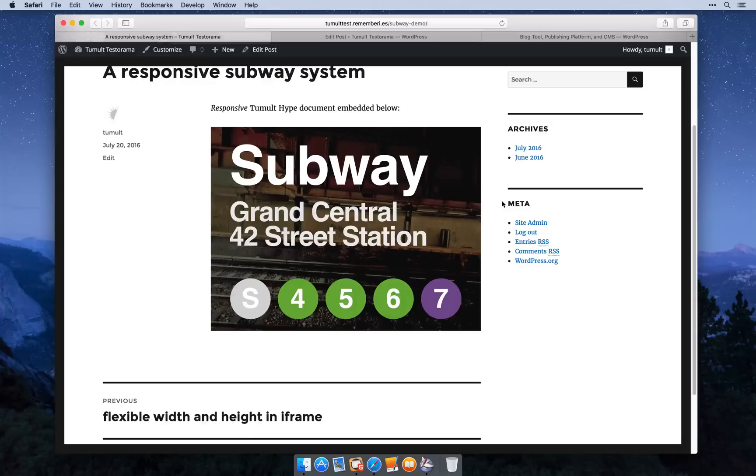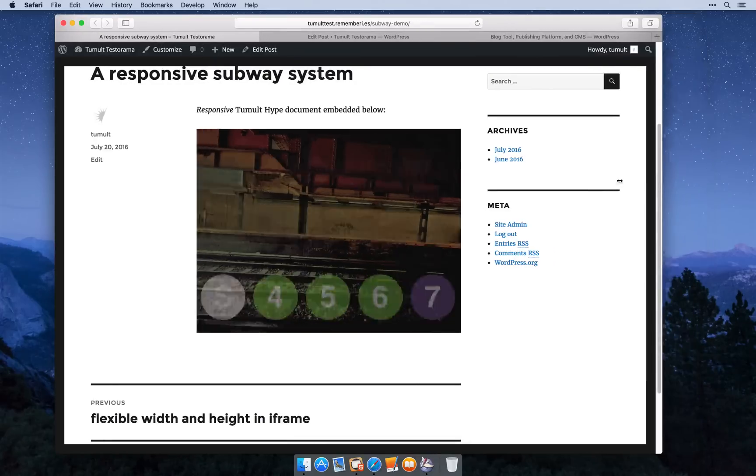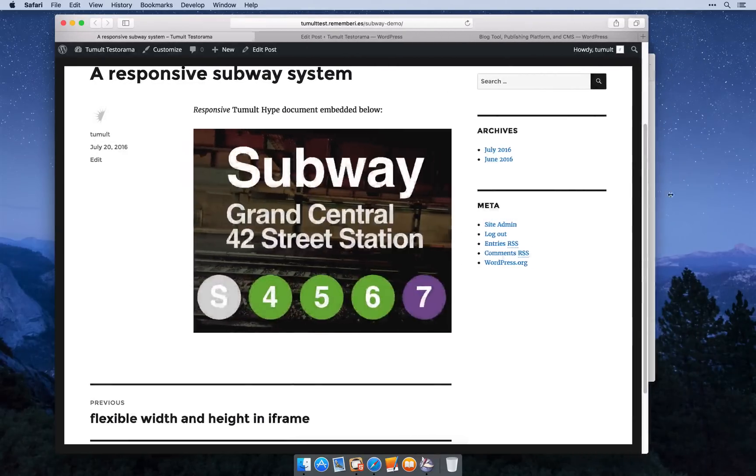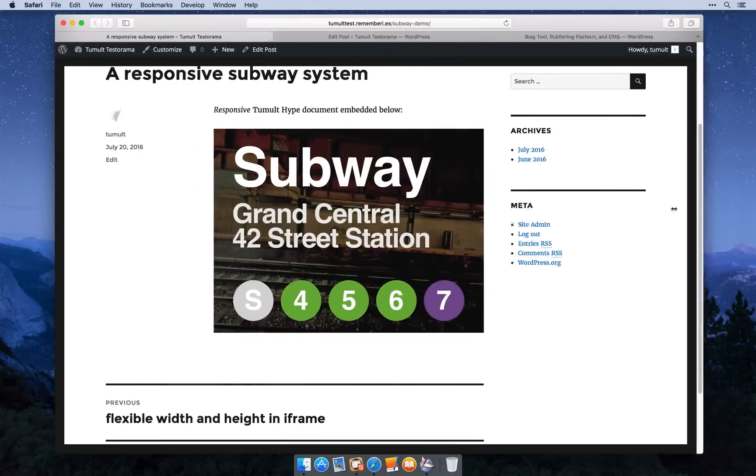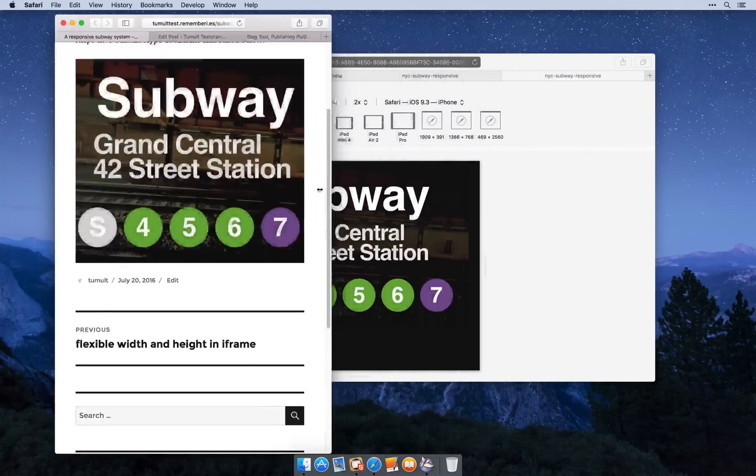To start, I'll show you how our finished document looks. You can see it adjusts based on the width of our post.